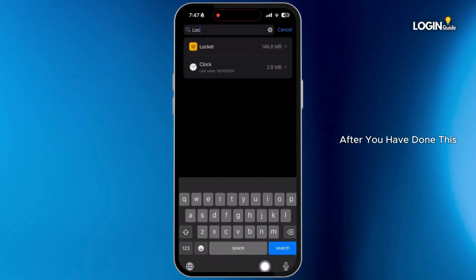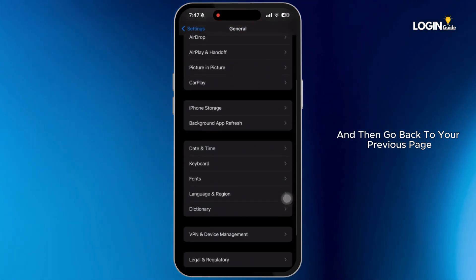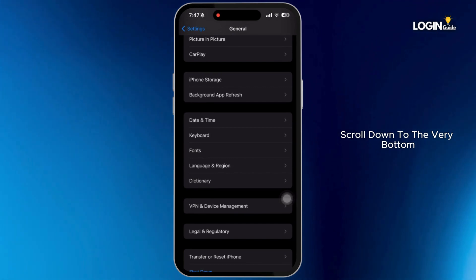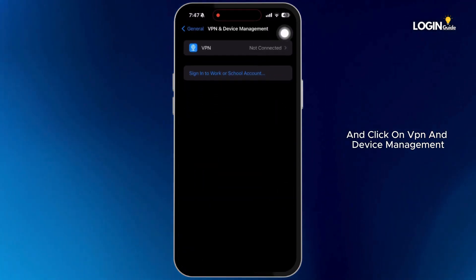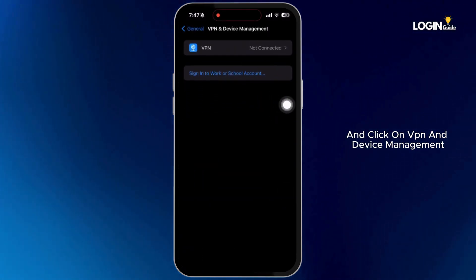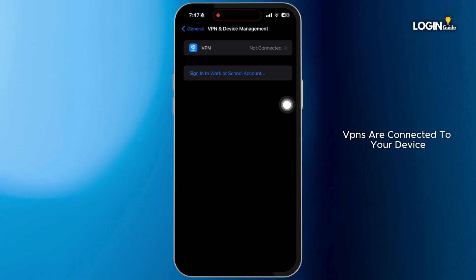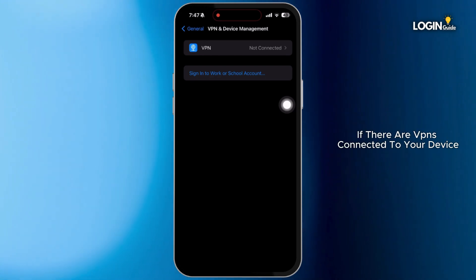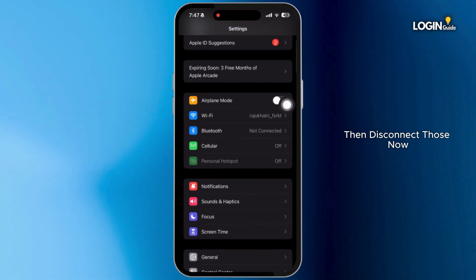After you have done this, then go back to your previous page. Scroll down to the very bottom and click on VPN and Device Management. Make sure that no VPNs are connected to your device. If there are VPNs connected to your device, then disconnect those.